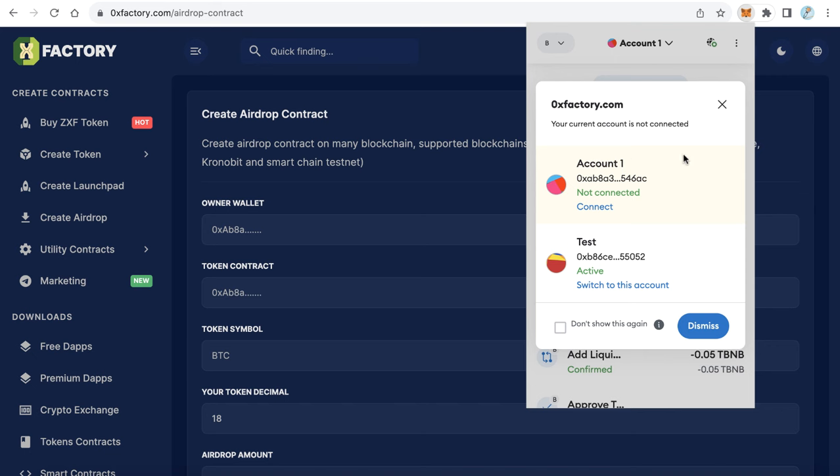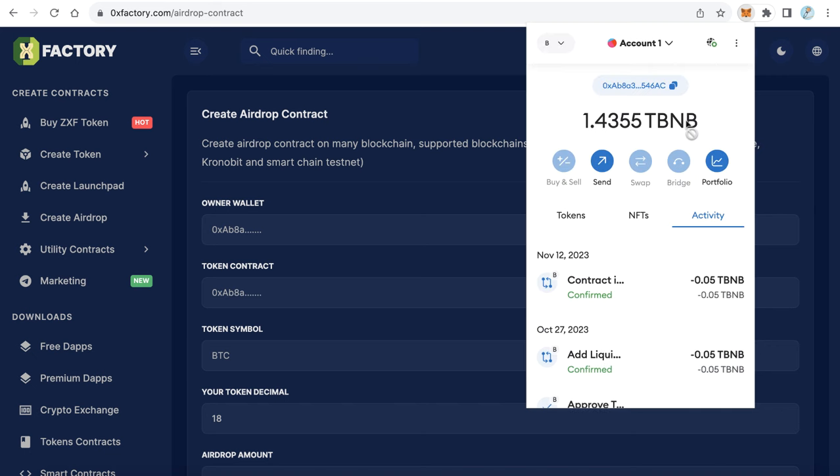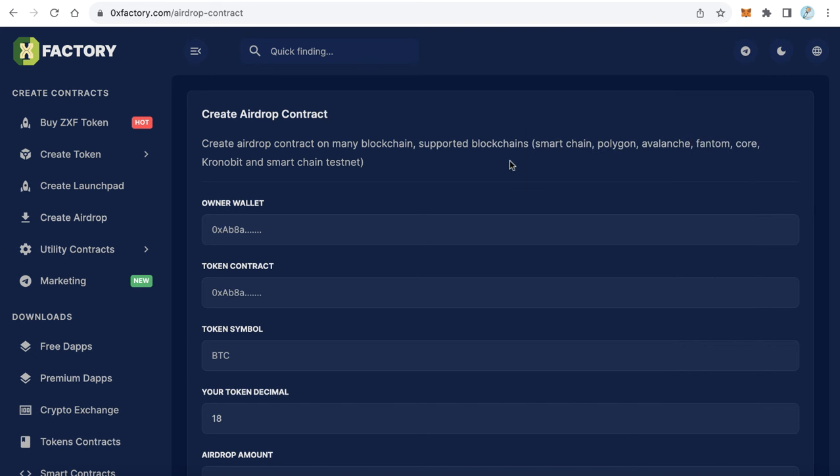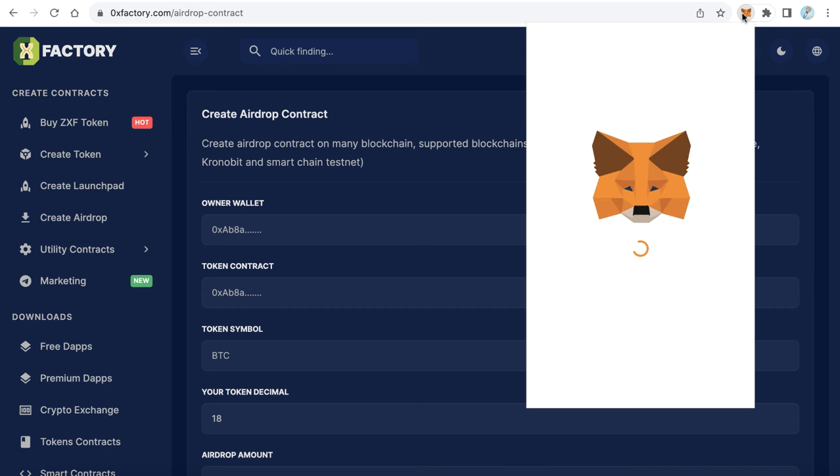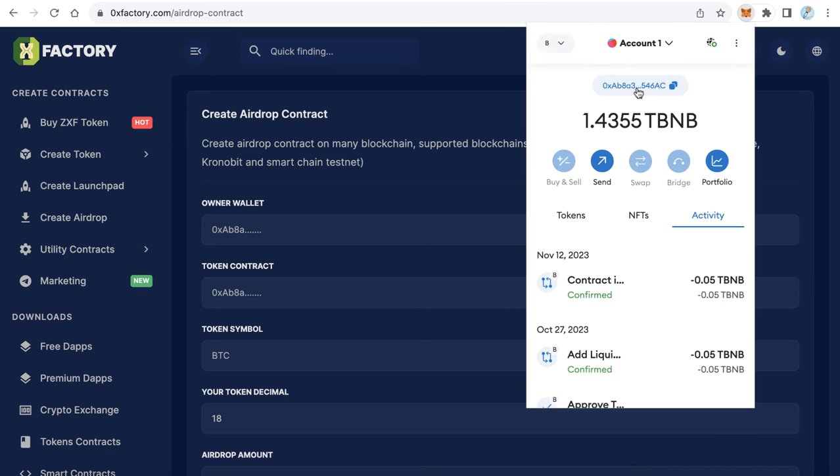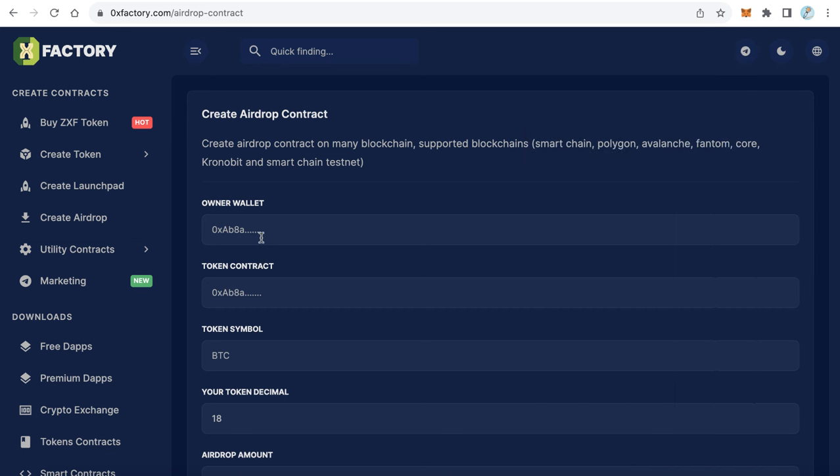Let's start creating a real airdrop. This airdrop supports Smart Chain, Polygon, Avalanche, Phantom, Core, Chronobit, and Smart Chain testnet. So you can create an airdrop for any tokens built on these blockchains. Let's start. First, I will copy my address - this will be my owner wallet. Just paste this wallet here.